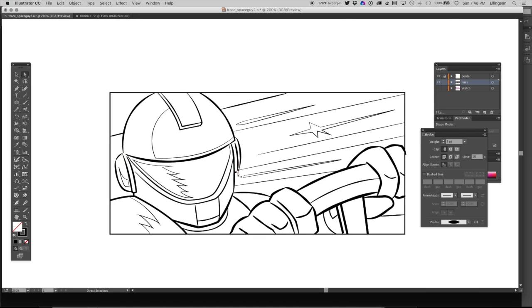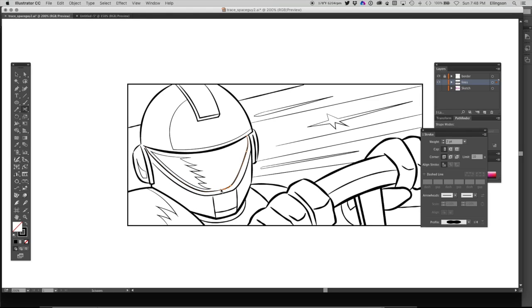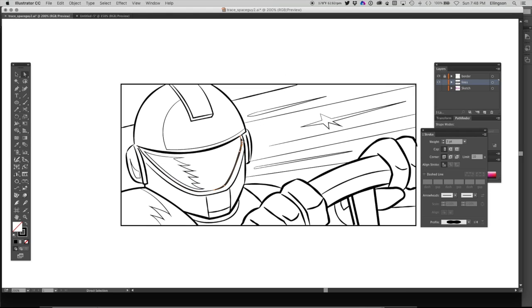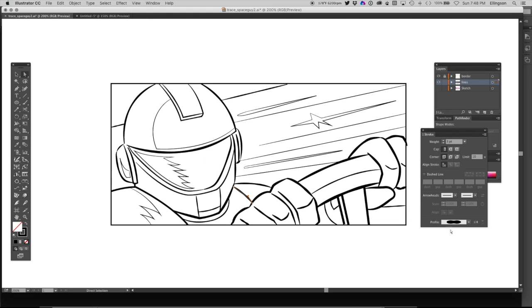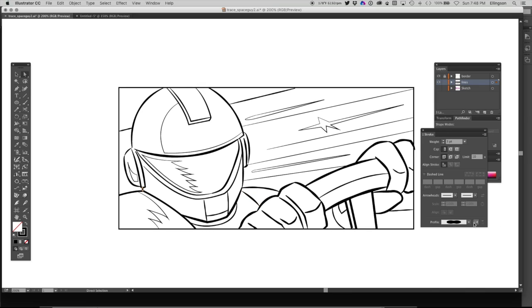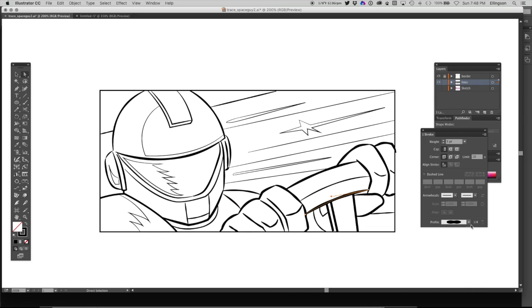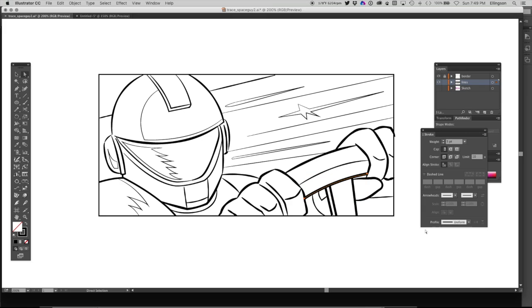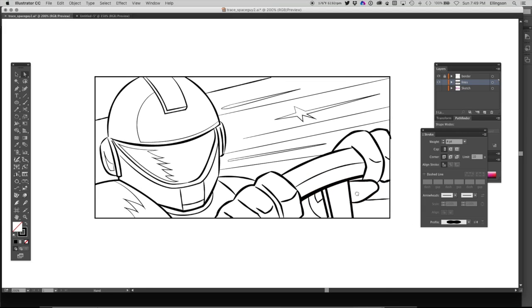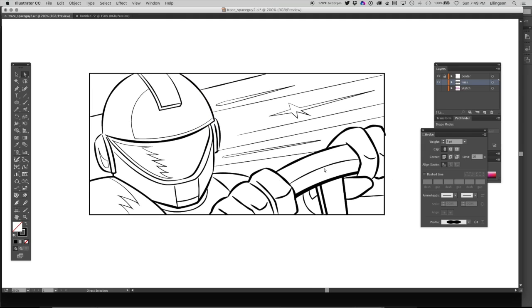And here I'm going through and choosing different profiles to fit the lines. Some work better than others. Sometimes I want a very tapered profile and sometimes I want ones that are less tapered or have less variation in them.